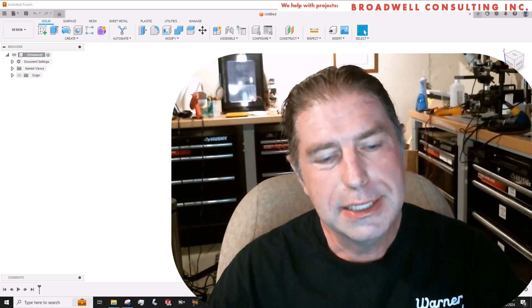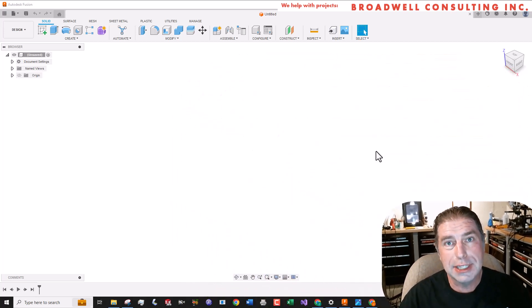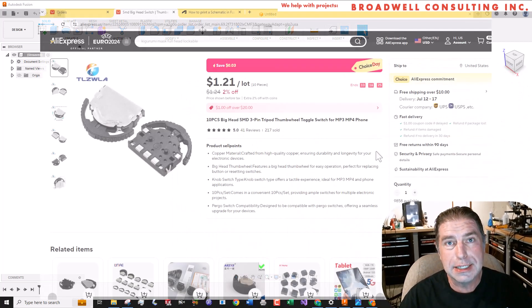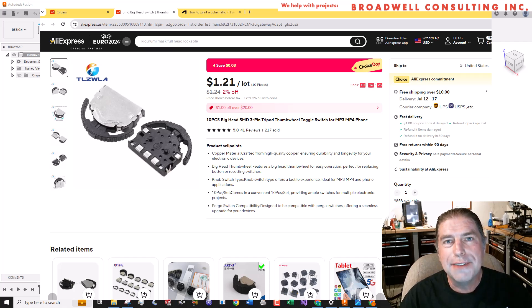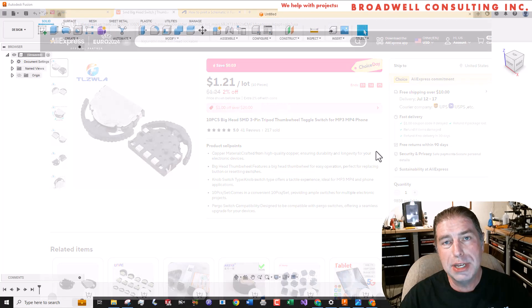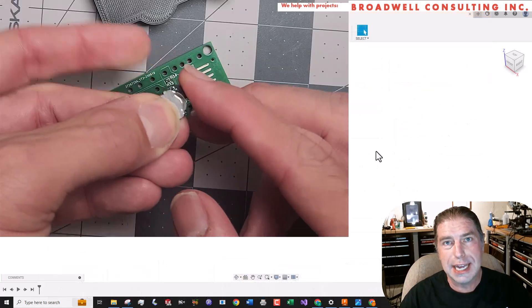So today we're going to take a look at a part that I got on AliExpress. I bought them, they seem cool. I have no data sheets, I have nothing on this part. So how do we create it and integrate it into a design?